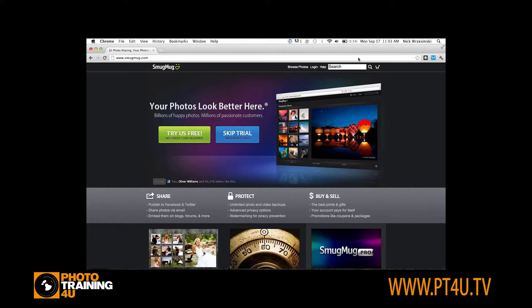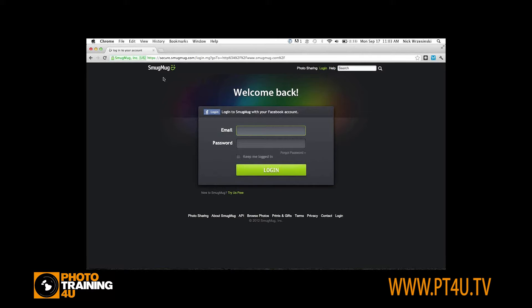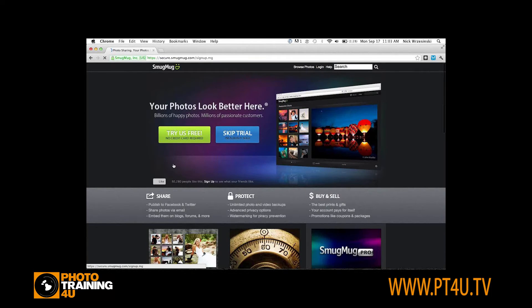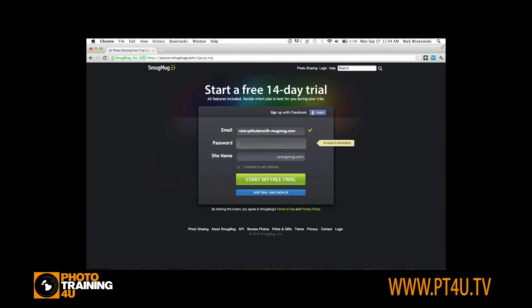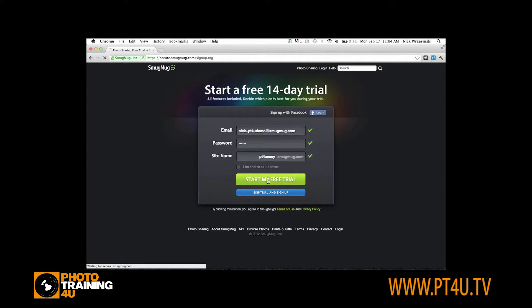So what I'm going to do first is start a new trial account so you can see what you can do right from the start. I'm going to hit the green try as free button on the home page and start my free trial.